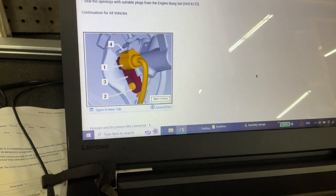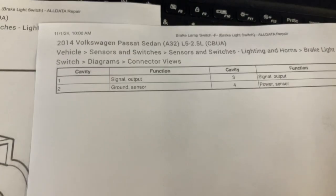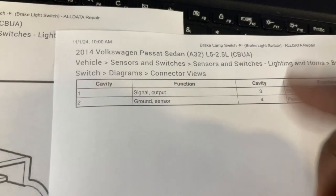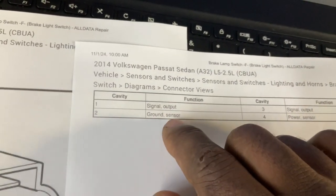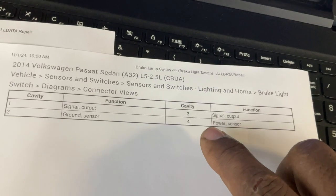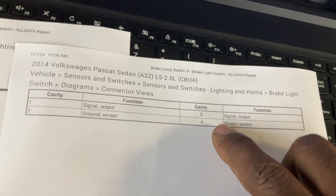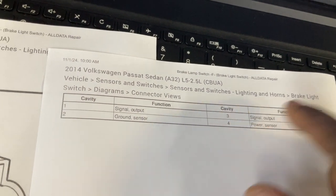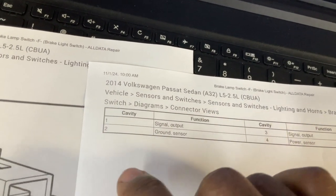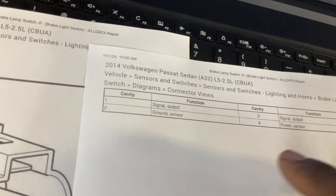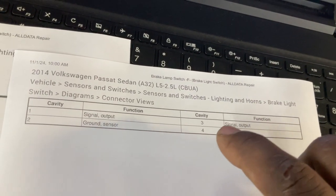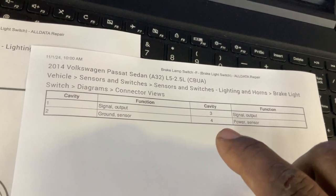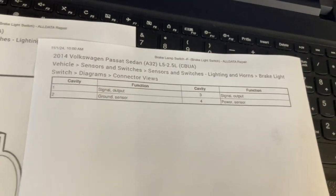This is what you're supposed to get: number one is a signal, number two is a ground—so number two should be ground at all times, and number four should be powered at all times or with key on, whatever. And three is also a signal. So you got one is a signal, two is the ground for the sensor to provide a ground, three is another signal output, and then number four is the power to the switch.